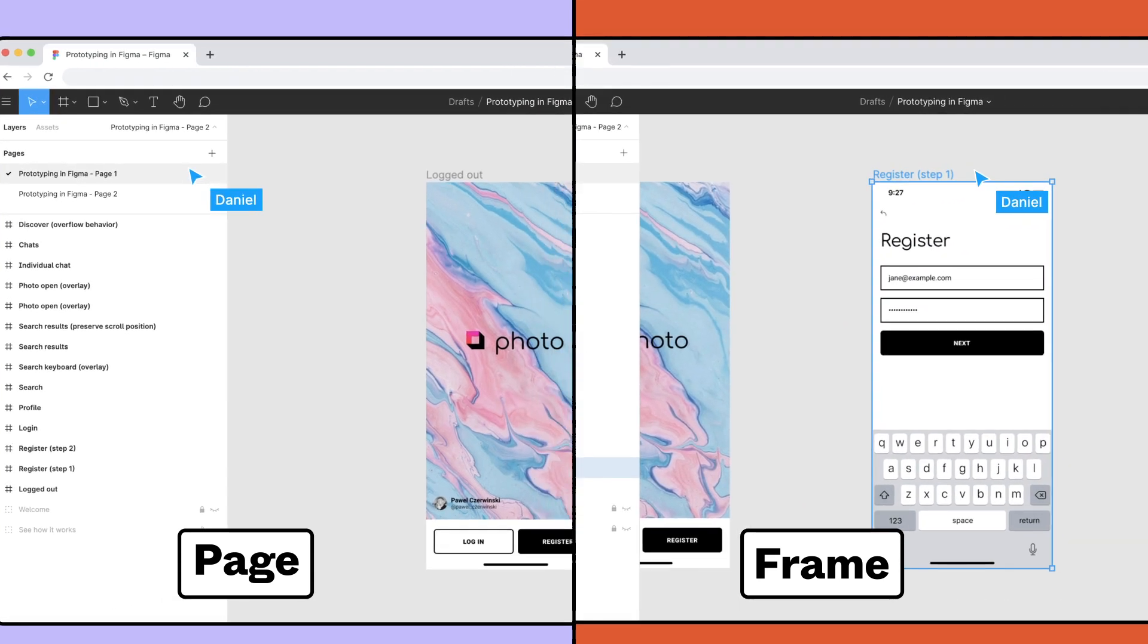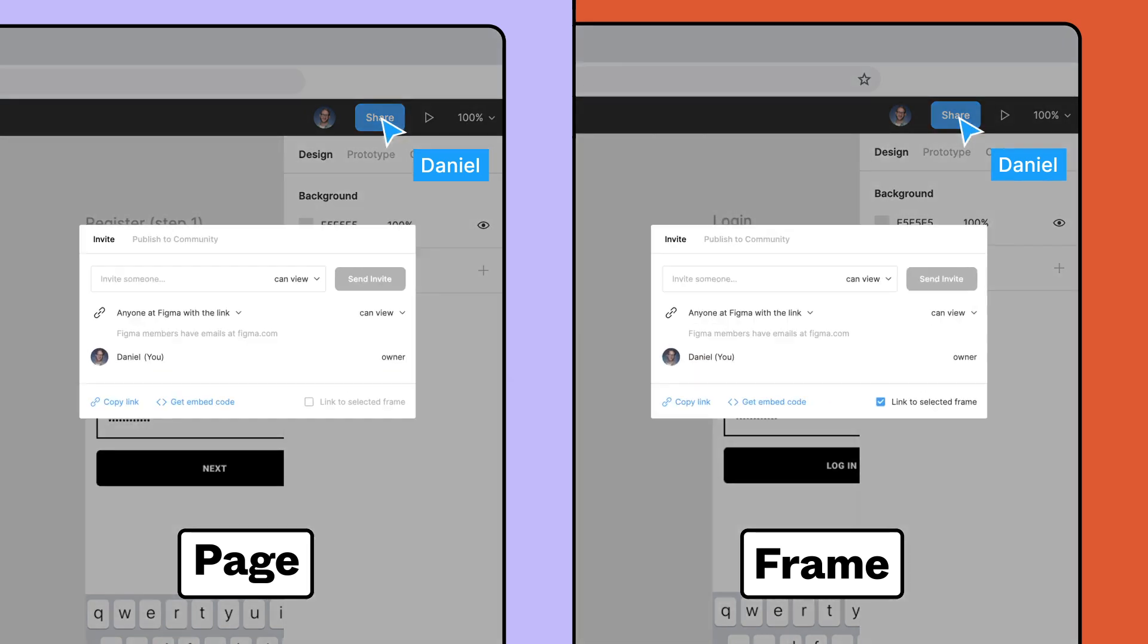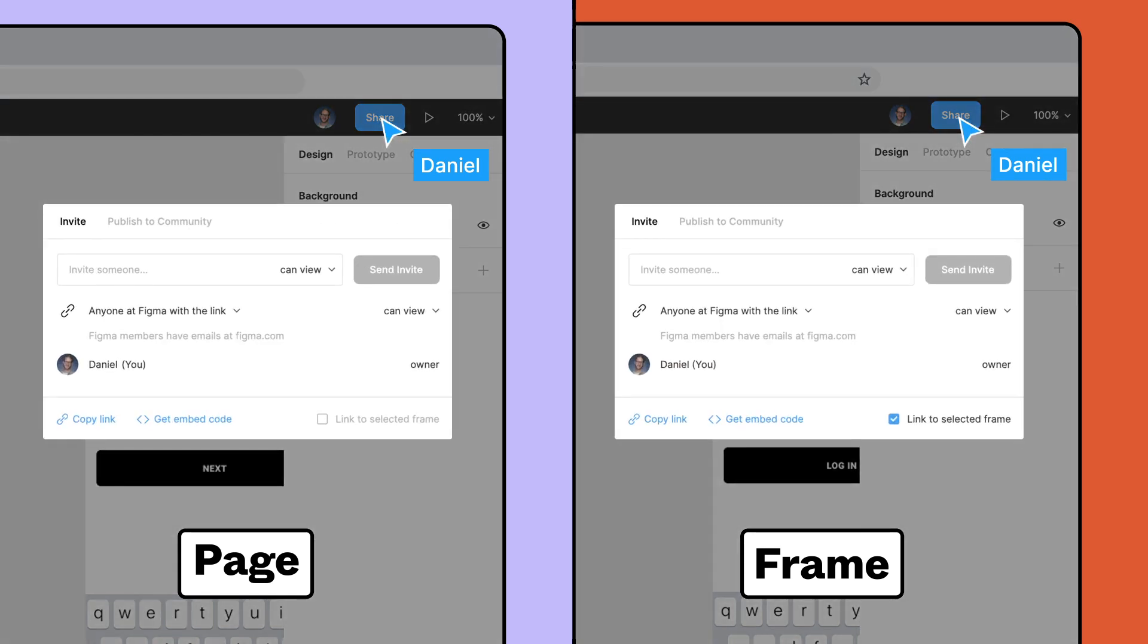Once you've decided on your page or frame, click the share button in the toolbar. When embedding a frame, confirm that the link to selected frame is checked.